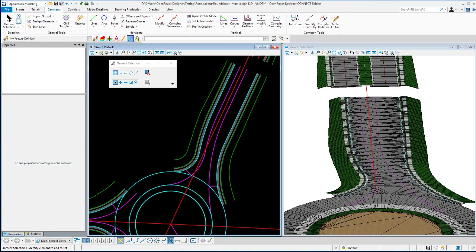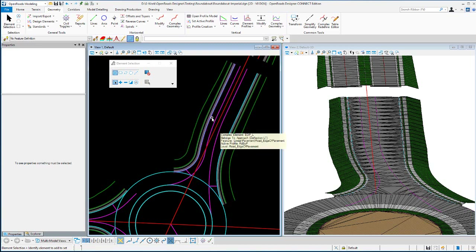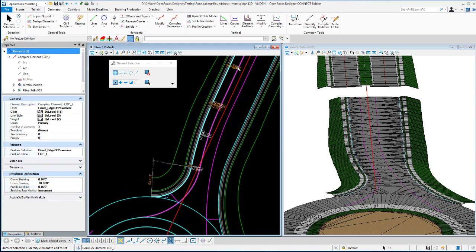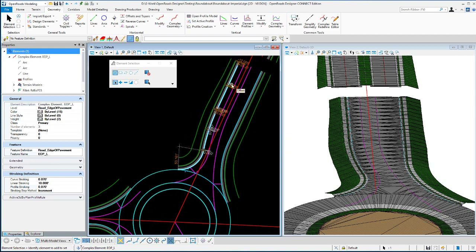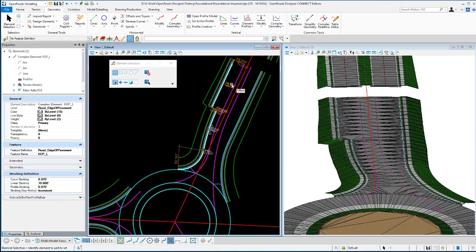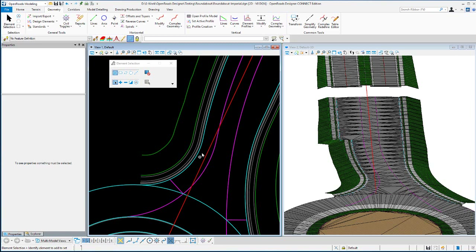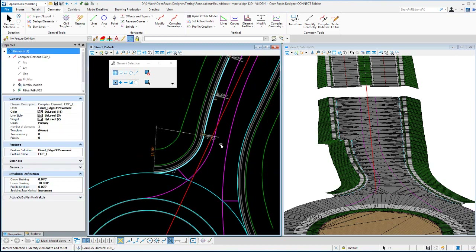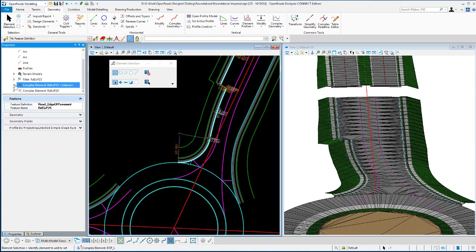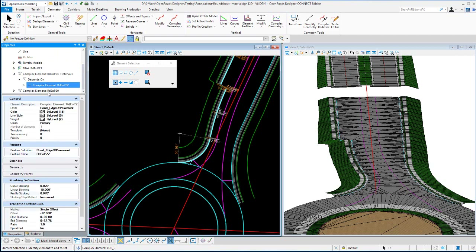The last edit to align the left edge of pavement — there's a complex element there, so we'll have to change it in two steps. First change this one to negative 24 feet, which will make the 3D model look a little off for a moment, then grab this complex element and change that negative 12-foot offset to negative 24 to line it all back up.